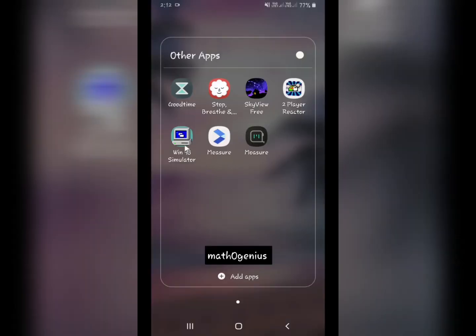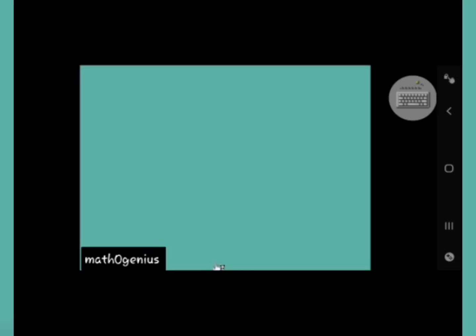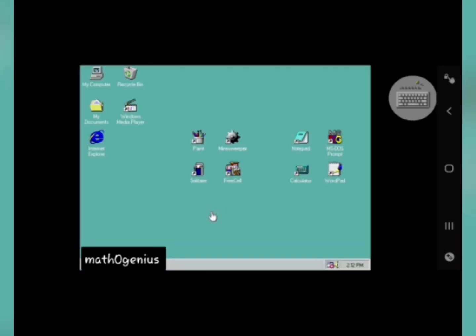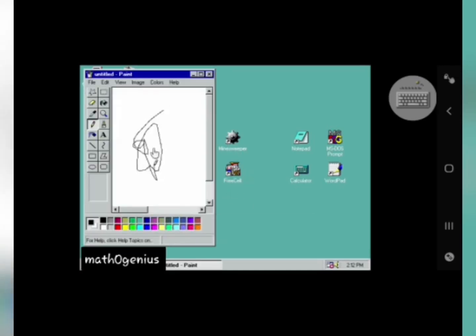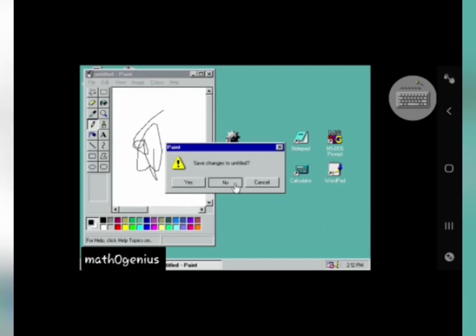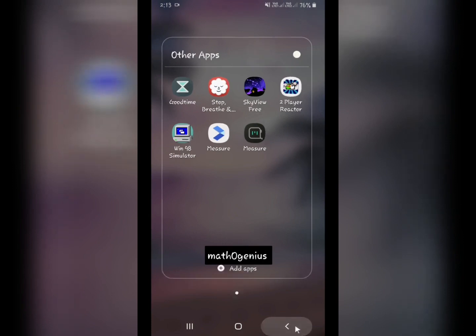The next app I want to share is Windows Simulator. This app runs Windows 98 on your phone, which is really cool. For example, you can open Paint and draw things — it is really cool to run Windows on your phone. These were the other apps I wanted to share.